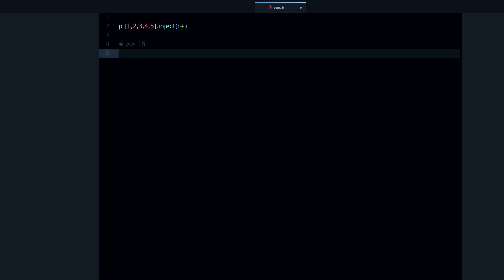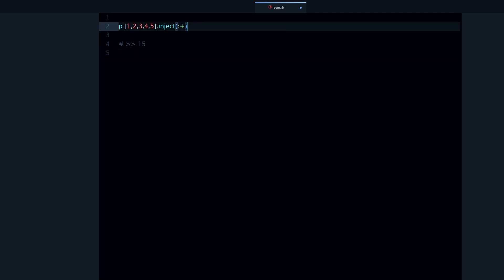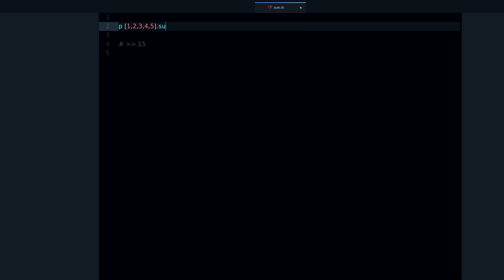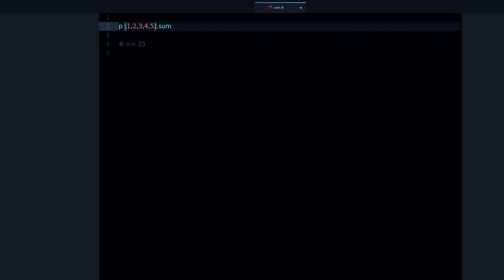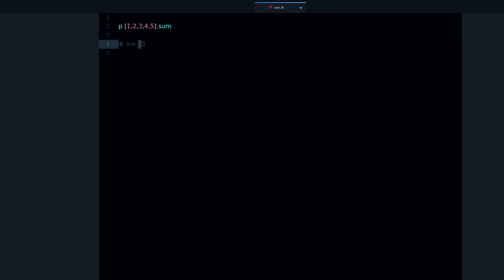Now sum does the same thing but it's just like a shortcut for this. So sum, if I run it, you can see it's the same output - it's also 15 because it also does it like inject. It adds up every number and gives you the total result.